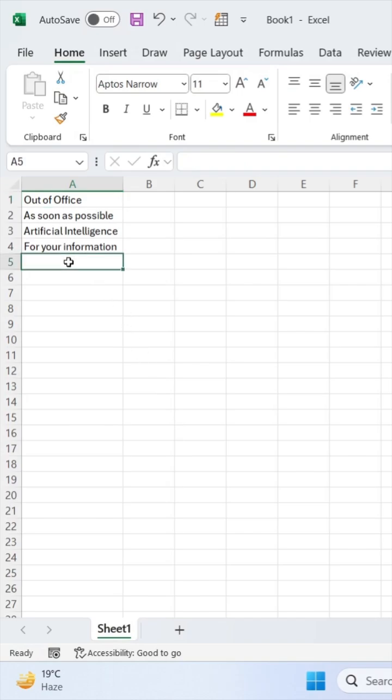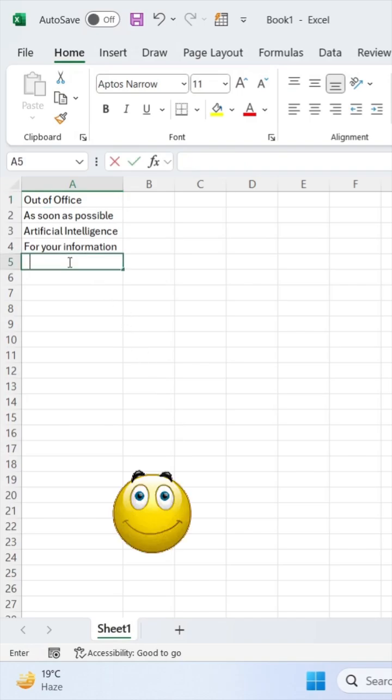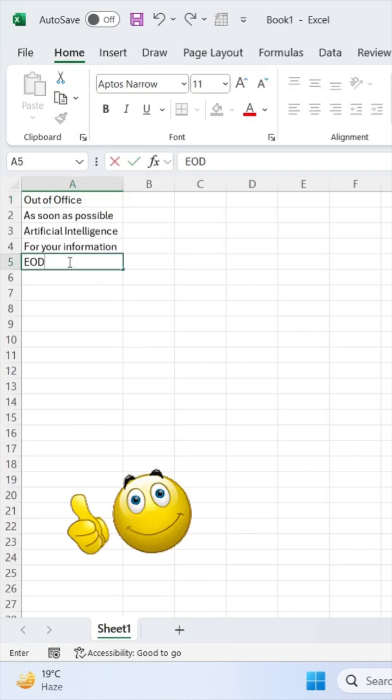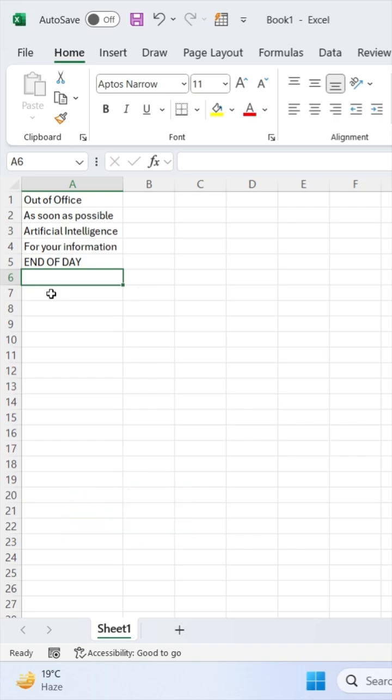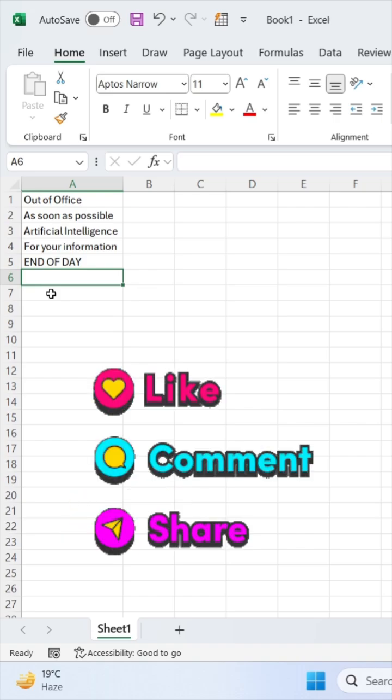Now if you write here E or D, it will automatically change. This is how you can use this feature of Excel.